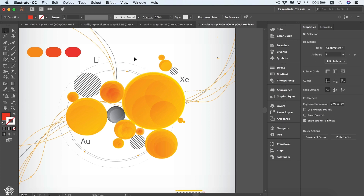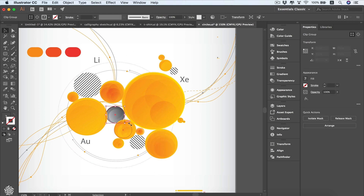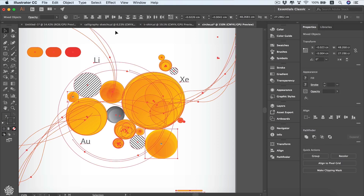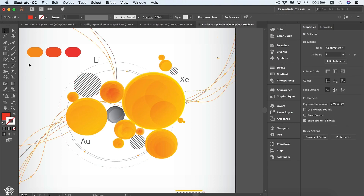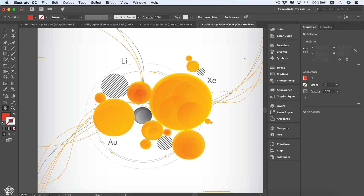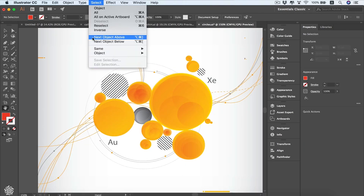For instance, if we need to select everything on our artboard except a specific circle, we select that circle and then go to Select Inverse — and we'll have everything selected except that one. To deselect you can click anywhere outside or use the shortcut Command Shift A.